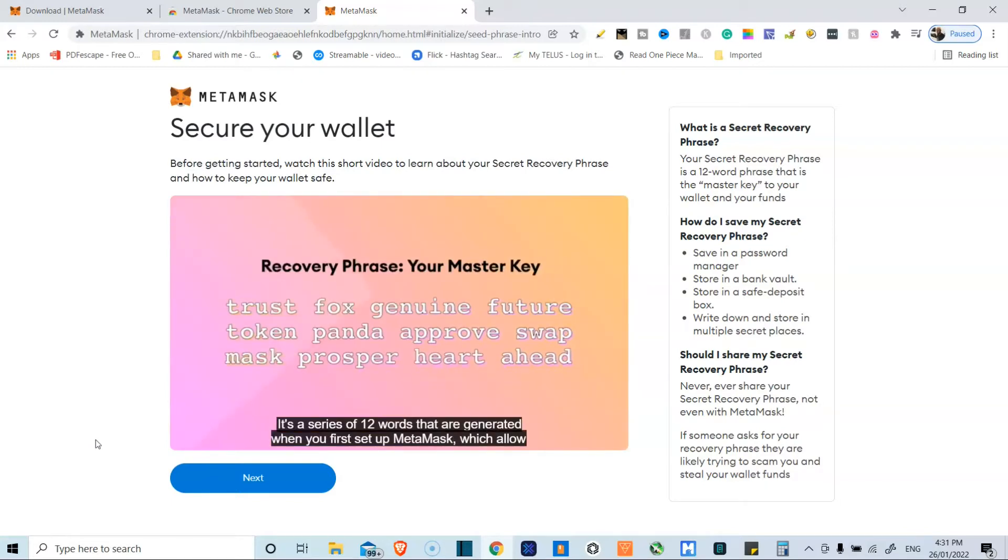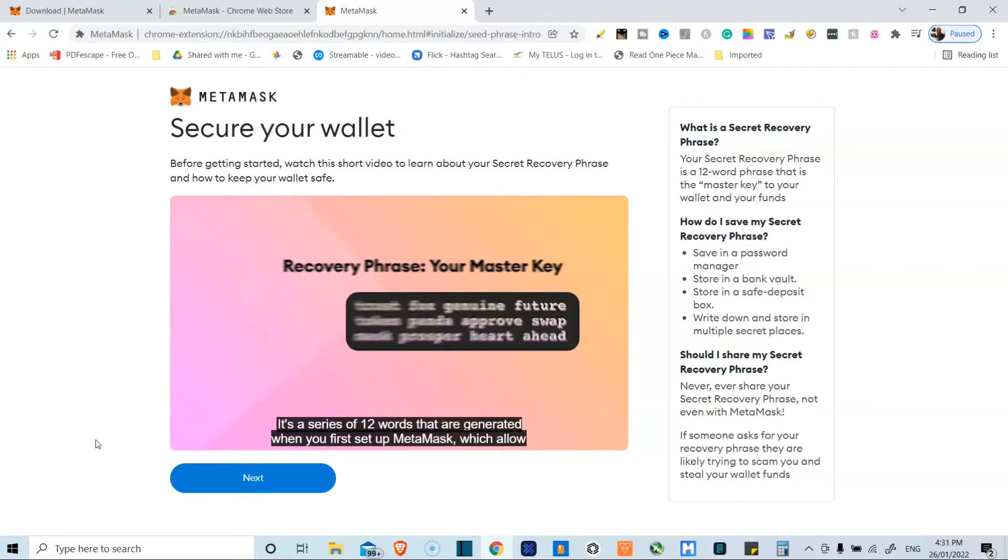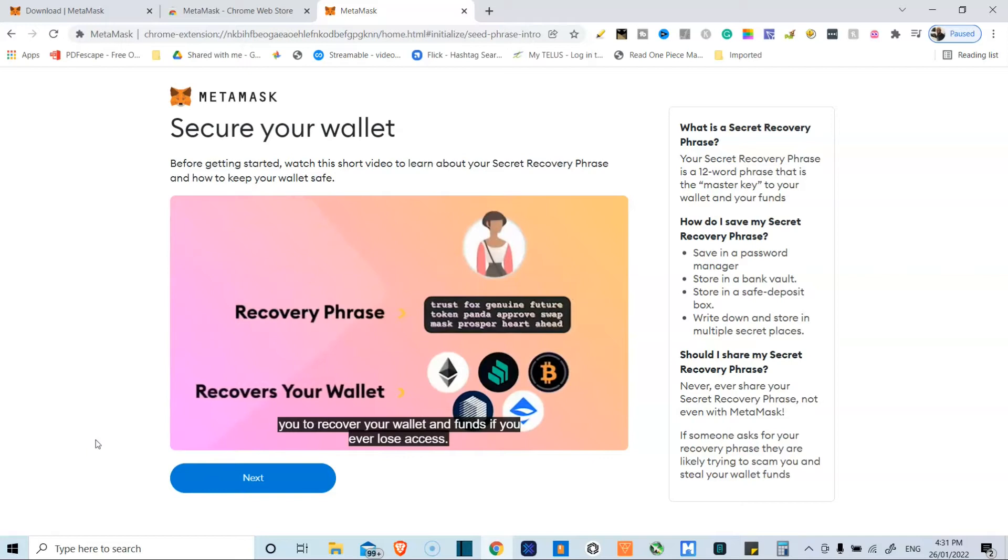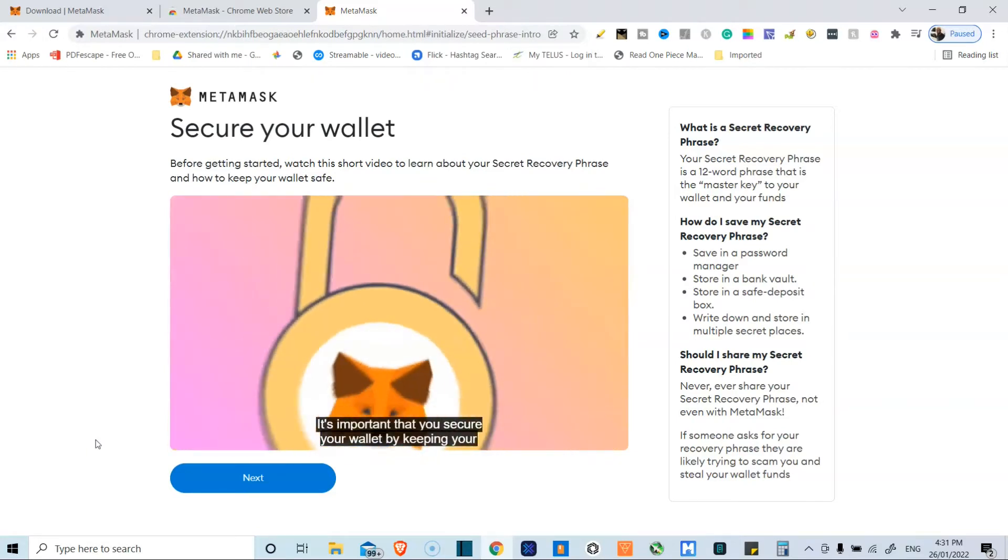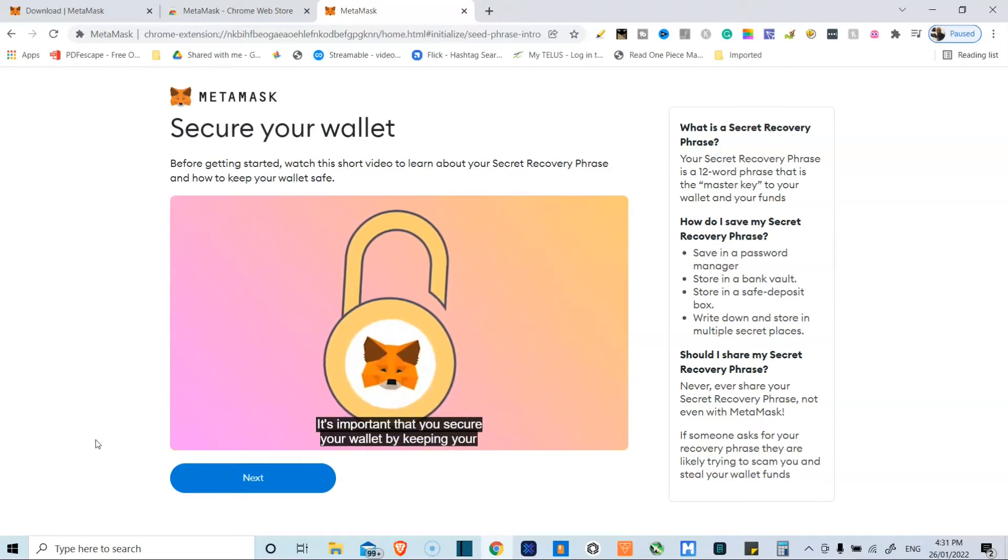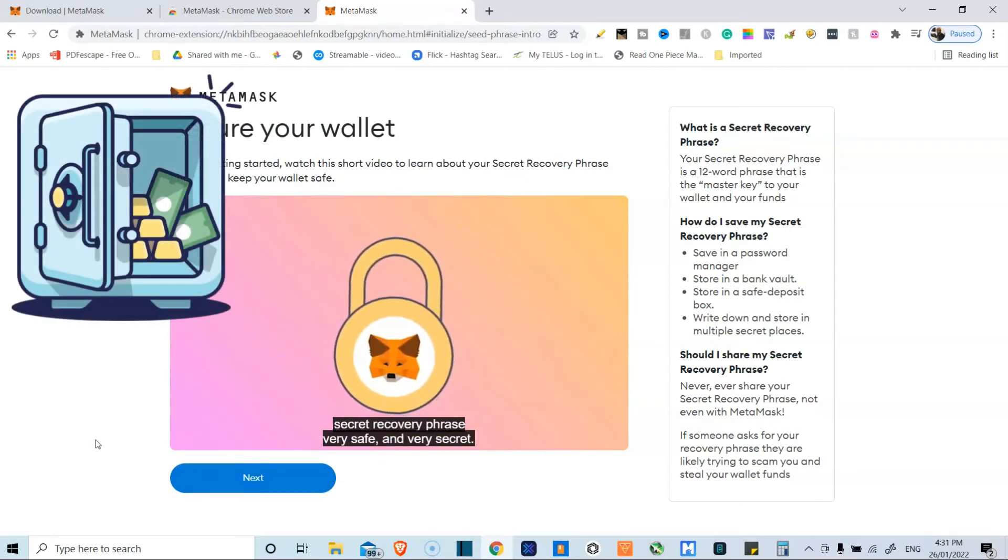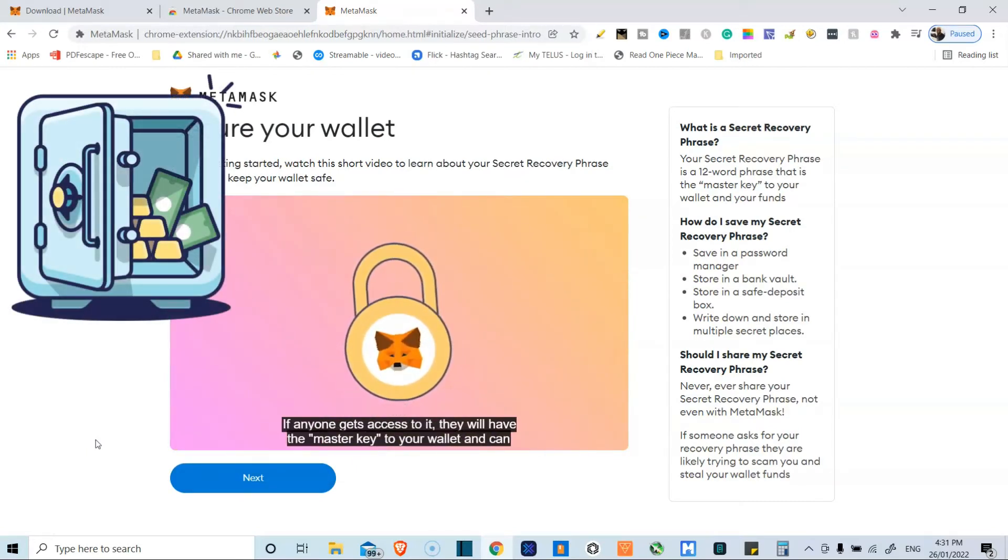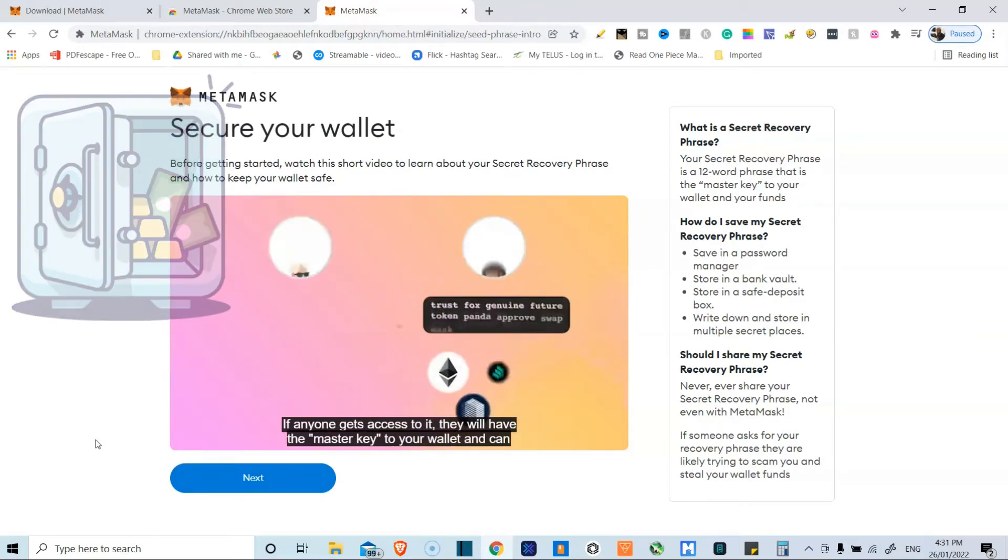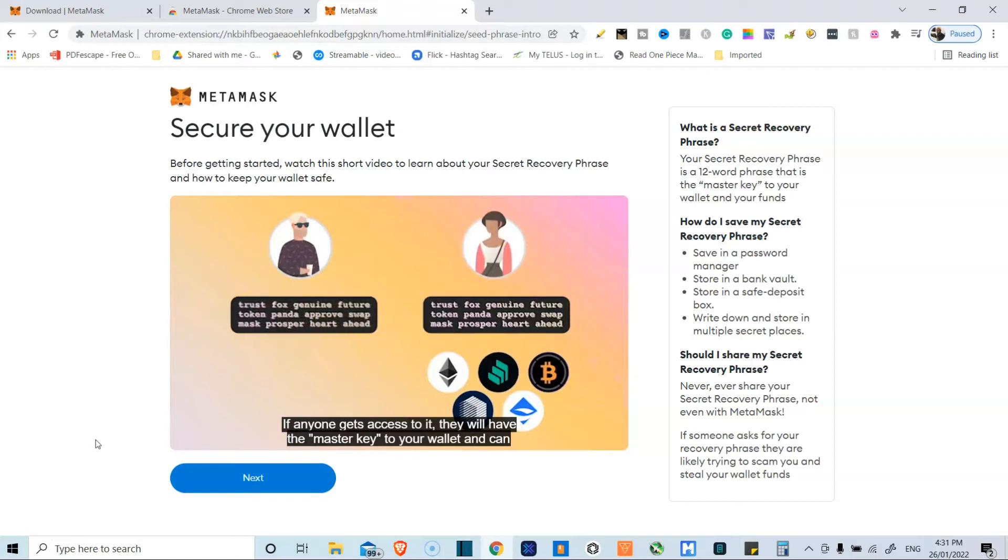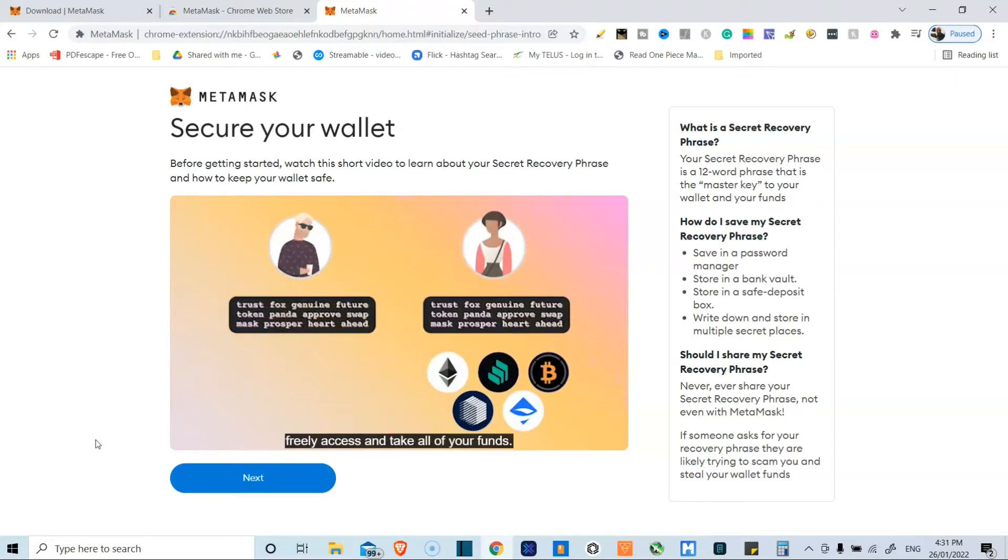It looks kind of like what they have displayed on screen, and you have to save those words and just write them down somewhere. Here they're recommending putting in a bank vault, a safety deposit box, or writing that down and keeping the secrets in multiple places.